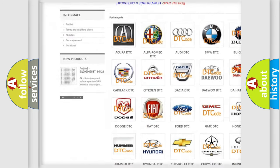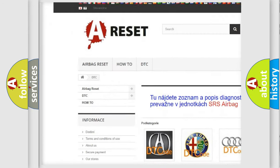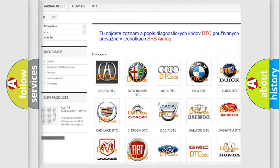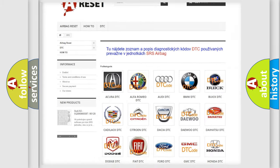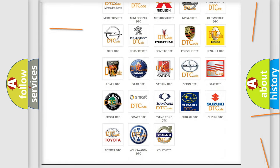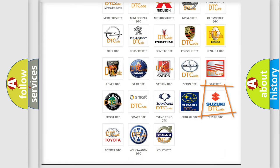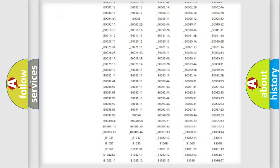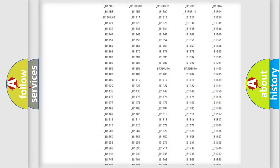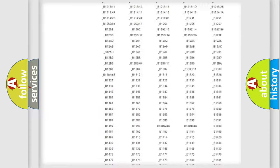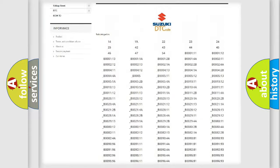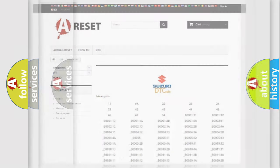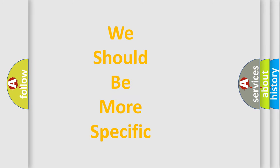Our website airbagreset.sk produces useful videos for you. You do not have to go through the OBD2 protocol anymore to know how to troubleshoot any car breakdown. You will find all the diagnostic codes that can be diagnosed in Suzuki vehicles, and many other useful things.